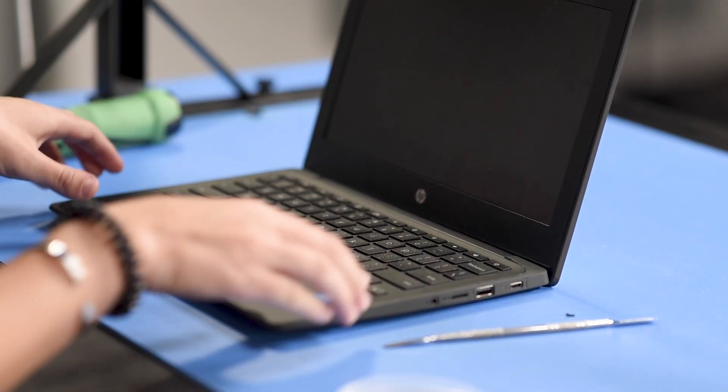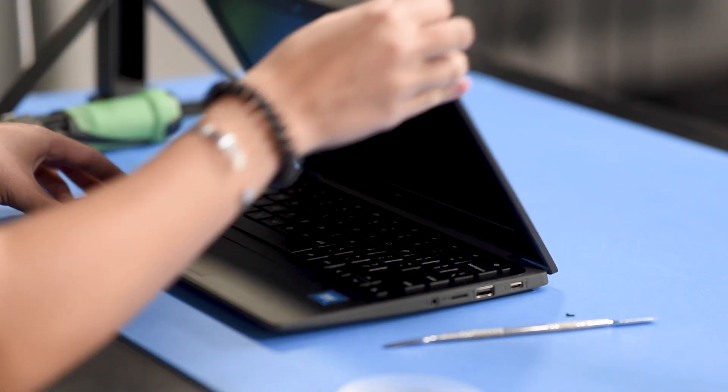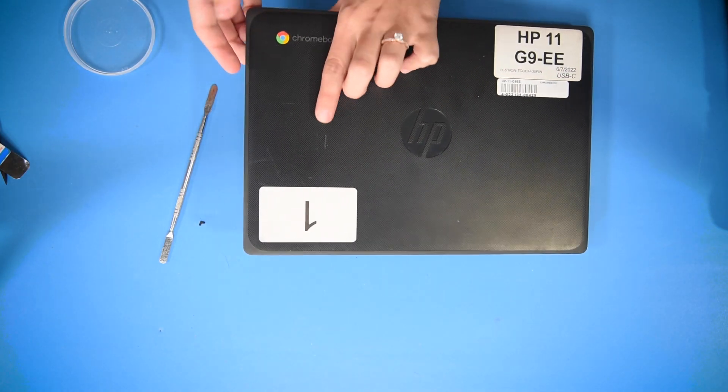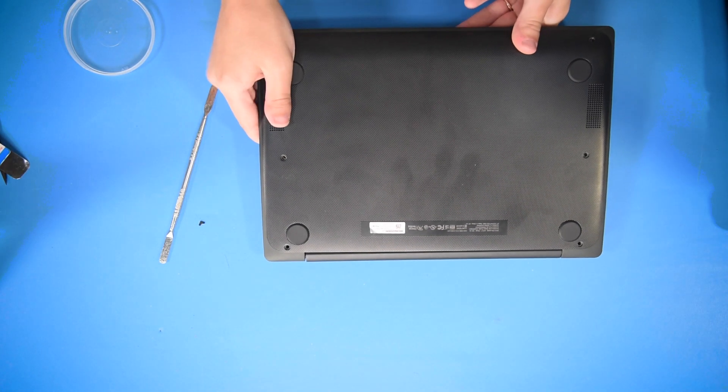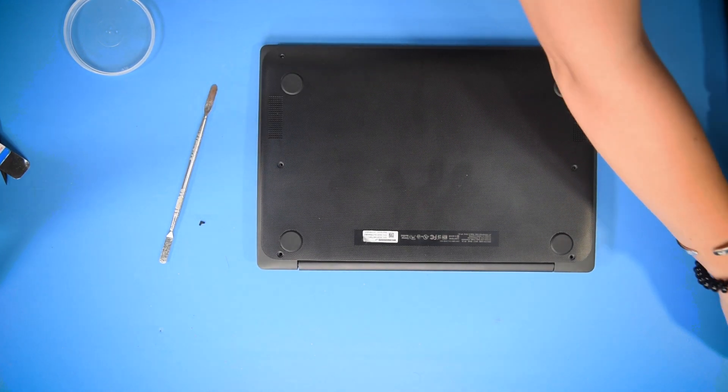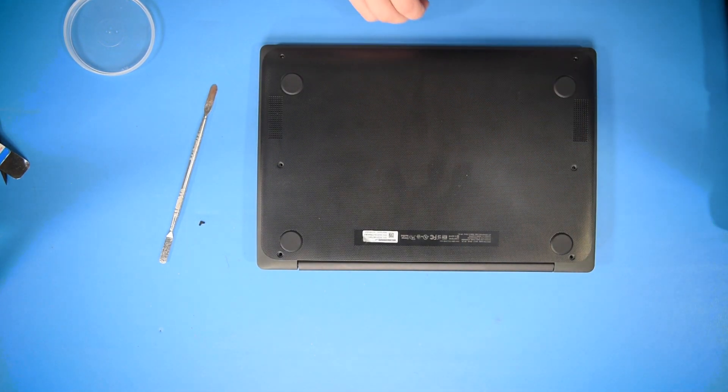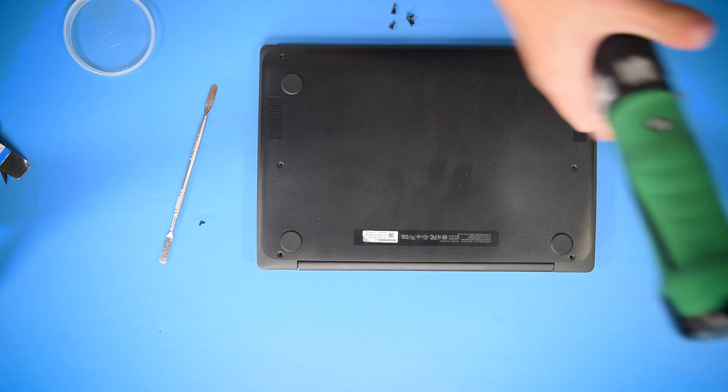Once it's all snapped back in, you can close the computer and flip it on its backside and put the screws back into the bottom cover.